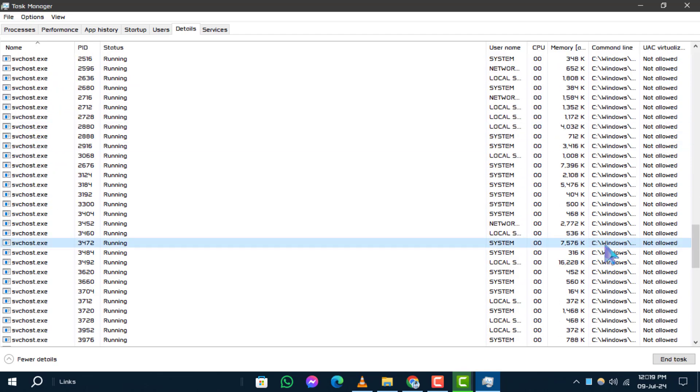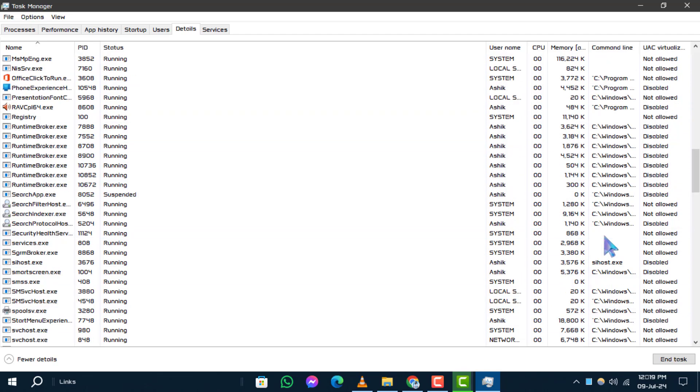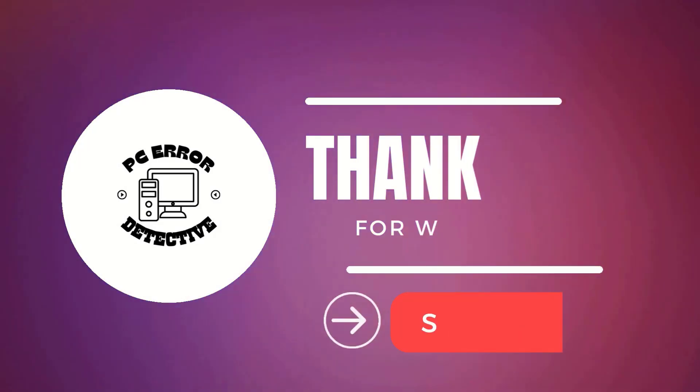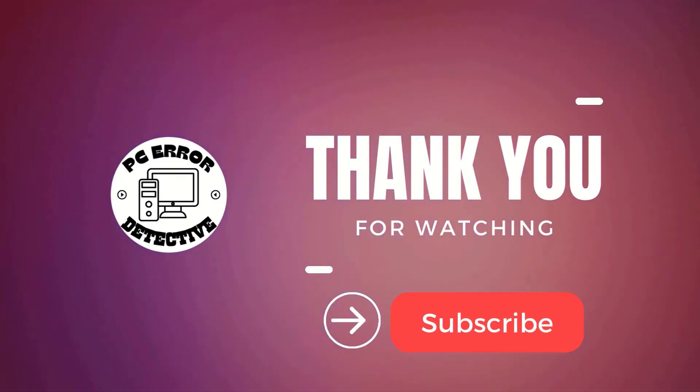And that's it. Thanks for watching today's tutorial. We hope you found it useful and stay tuned for more updates.